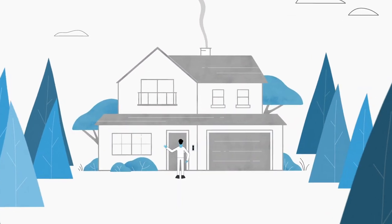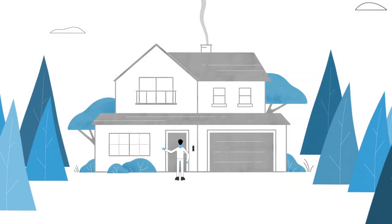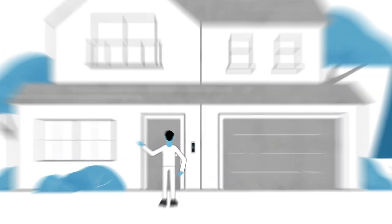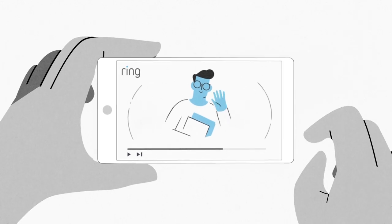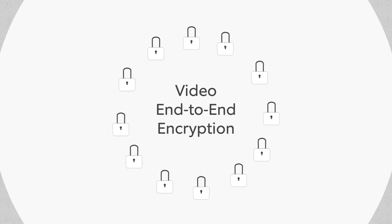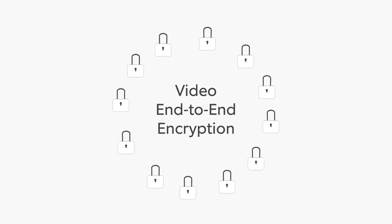At Ring, we're always working on new ways to improve your account security, and we work to make it easy for you to control your devices and information. That's why we're launching Video End-to-End Encryption.